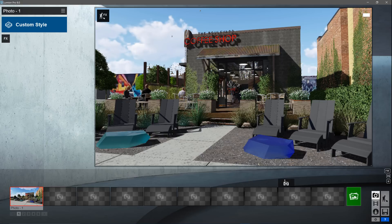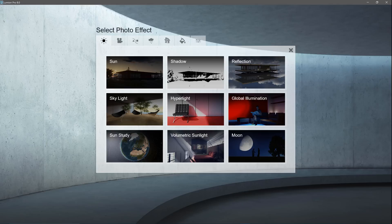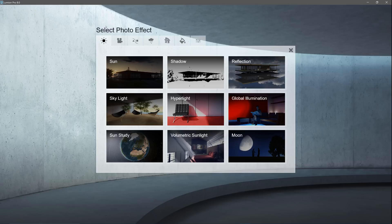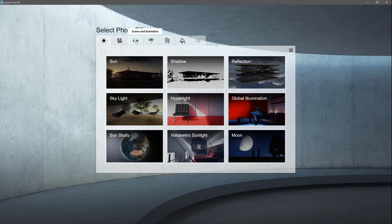The FX button at the top left is the door to Lumion's effects. Add several effects to build your own unique blend of visual herbs and spices. There are several different effects categories like light and shadow, camera, scene and animation, weather and climate, sketch, and colors. Let's start with the sun effect.